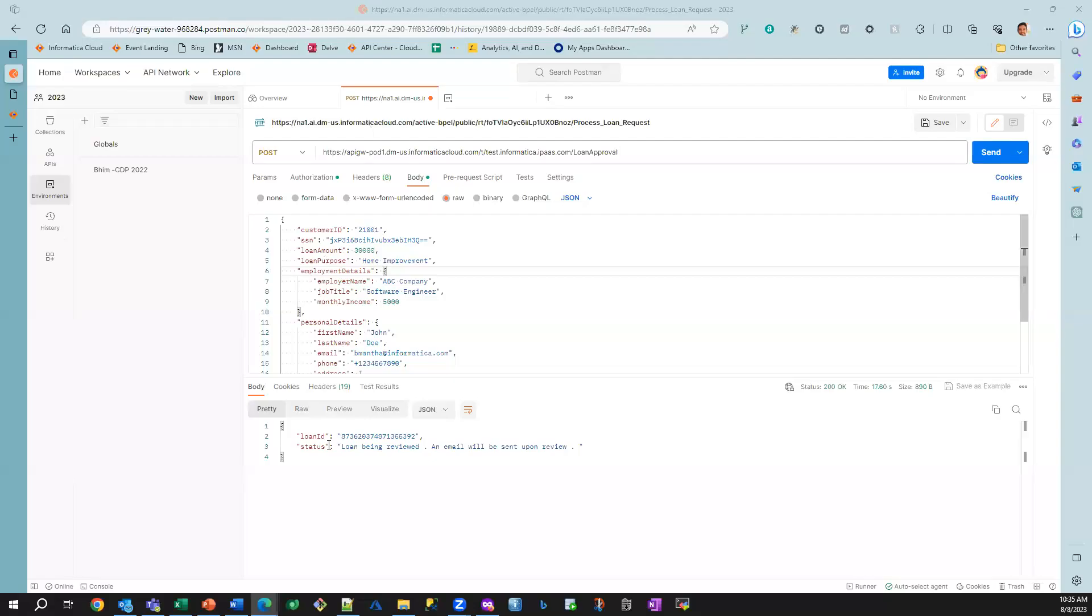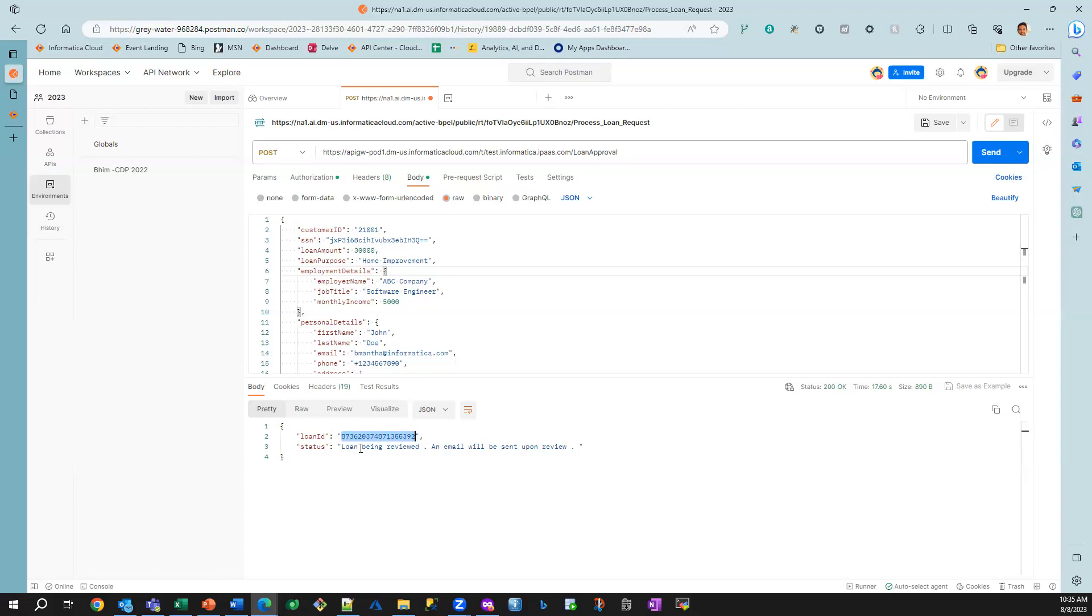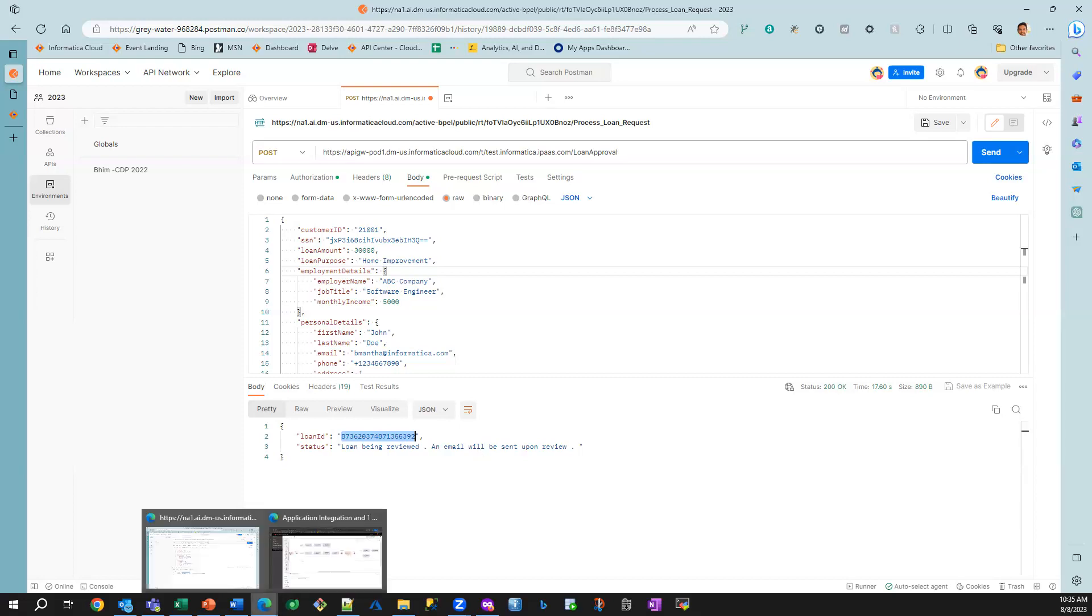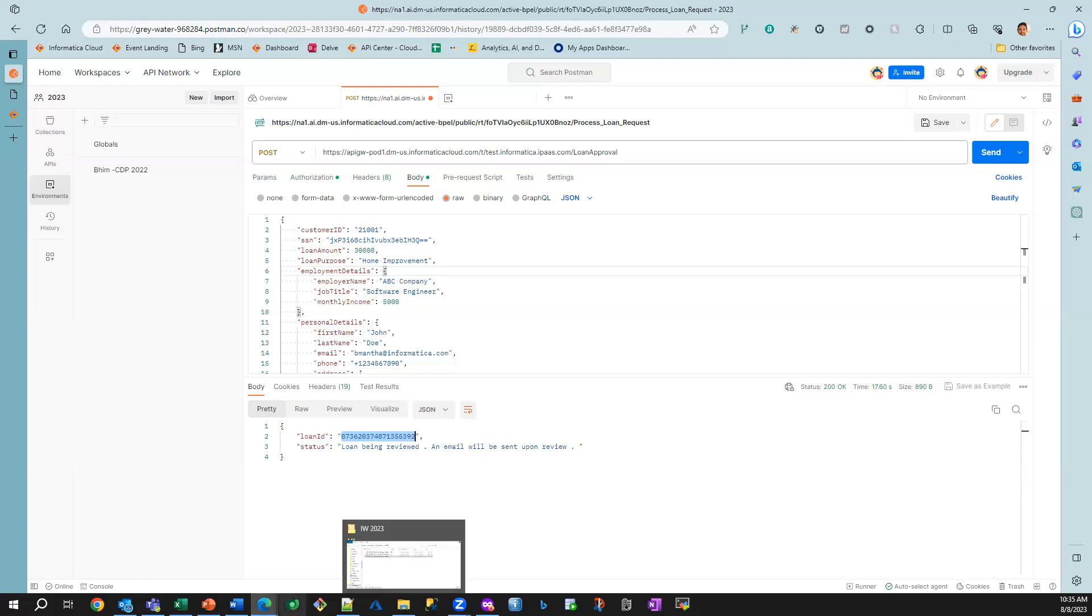So we got a response back saying that this is my unique ID generated for this loan. And we have a message from the business process saying that the loan is being reviewed, and an email will be sent upon the review. So let's actually go ahead and look at what happened behind the scenes.